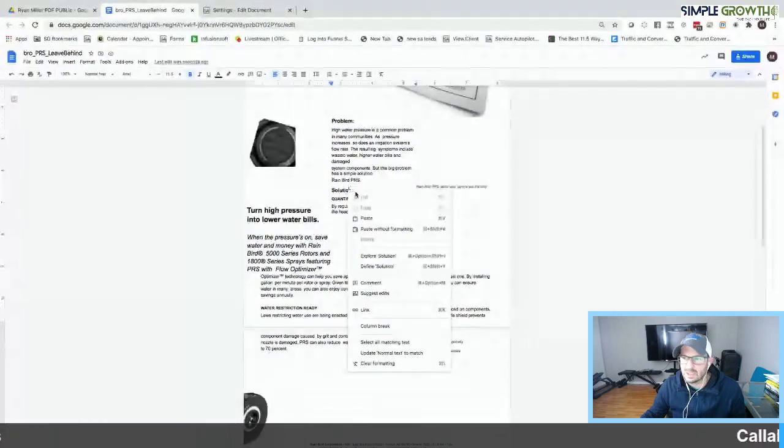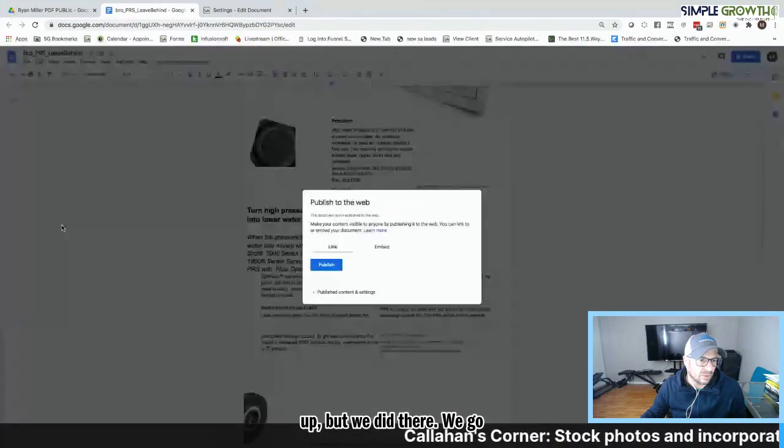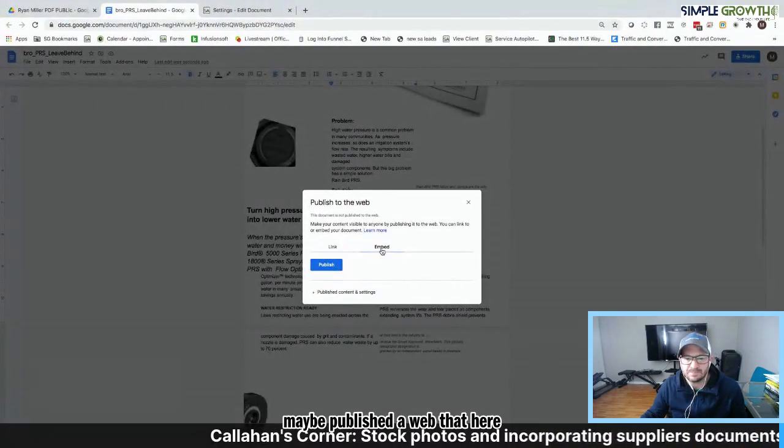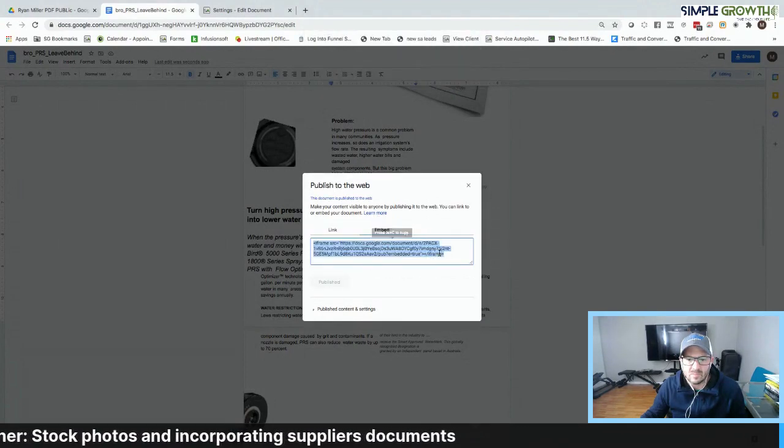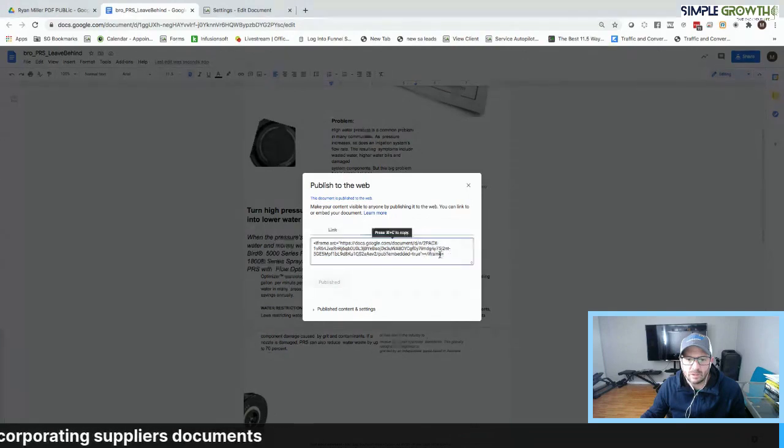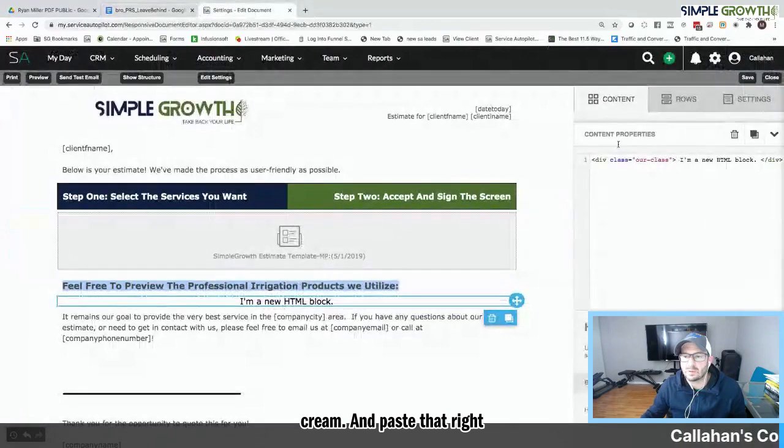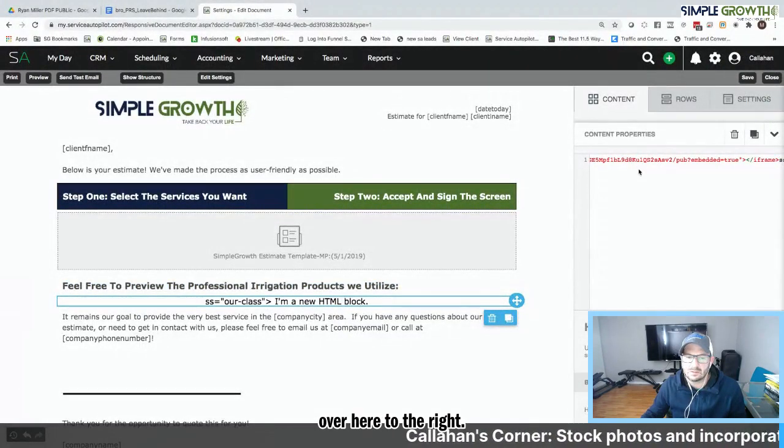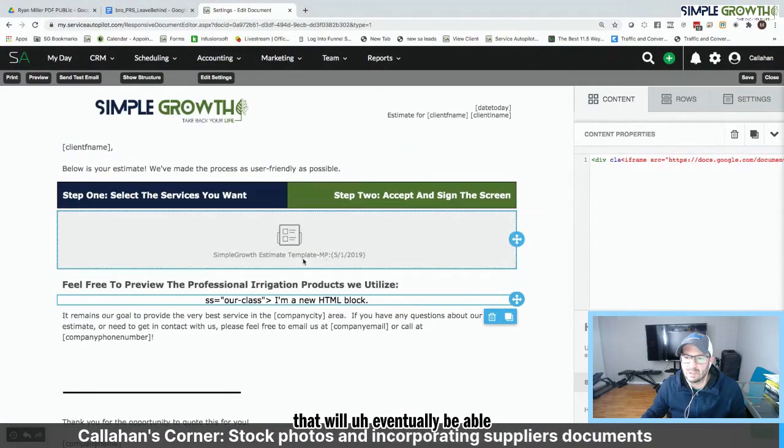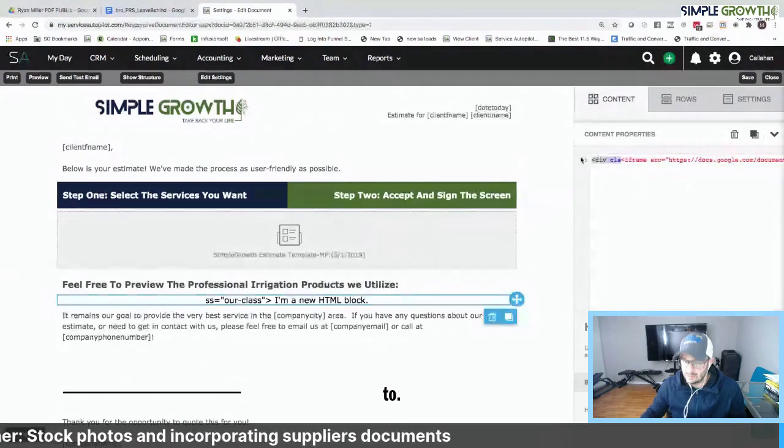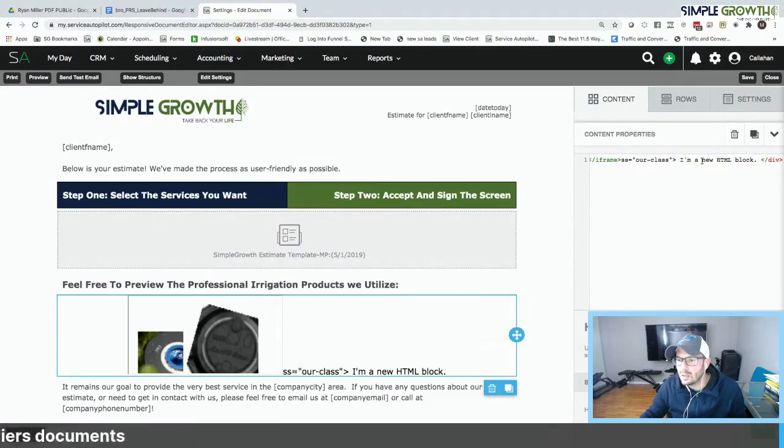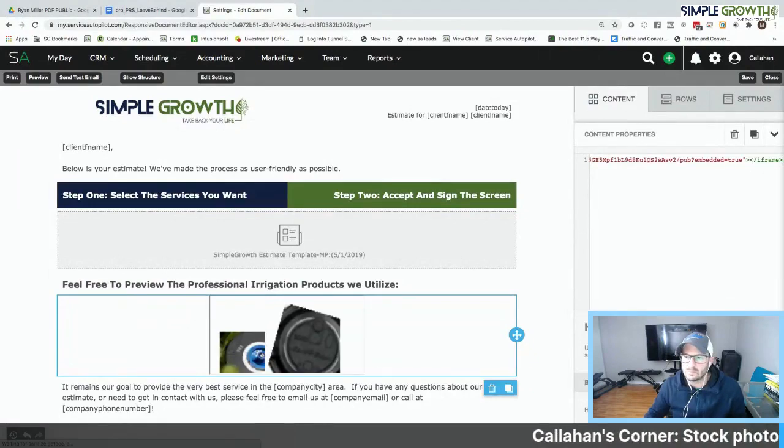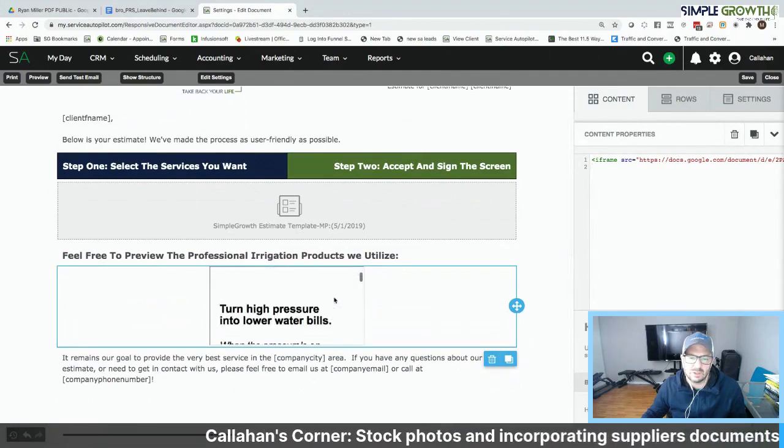And I should hopefully be able to grab the HTML code now. Let's try this again. For some reason, it is not pulling this up. But we did, there we go. Maybe we published a web. In bed. There we go. And we're going to grab the iframe and paste that right in over here to the right. And have that right there. So that will eventually be able to give us the actual HTML.